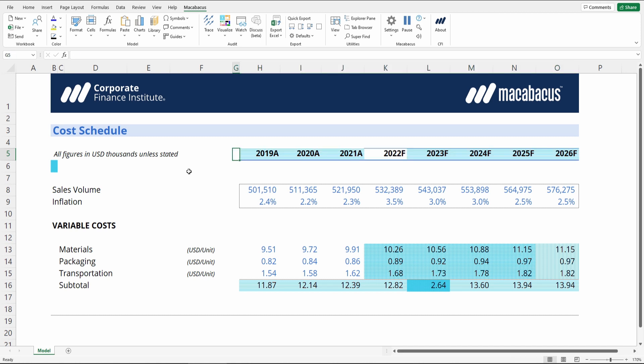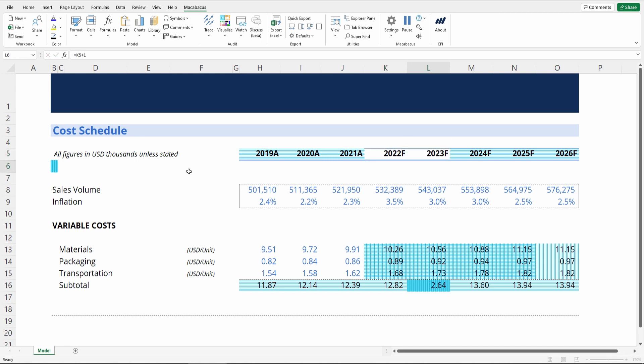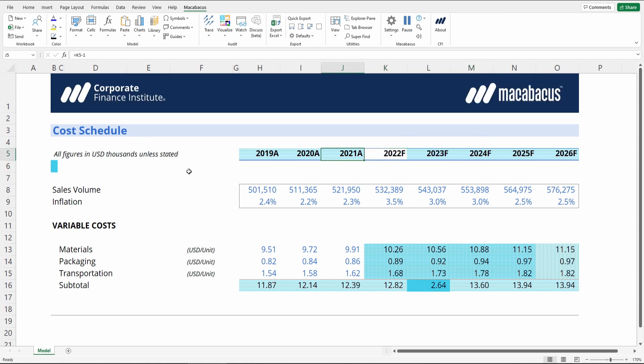Let's start with the date header right here. We see horizontal lines, which denote that this row is consistent horizontally. This cell — the 2022 year — doesn't have a visualization on it because it's a hard code that drives the rest of the formulas in the row. So that's a quick check to confirm that row is consistent.